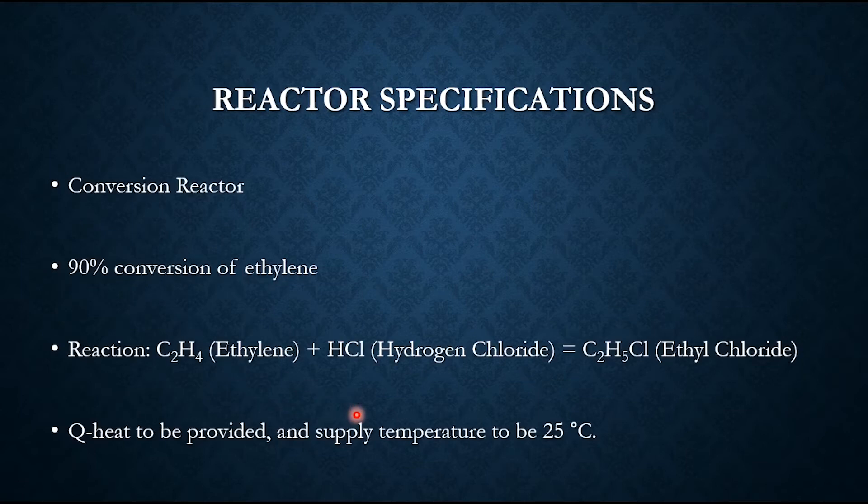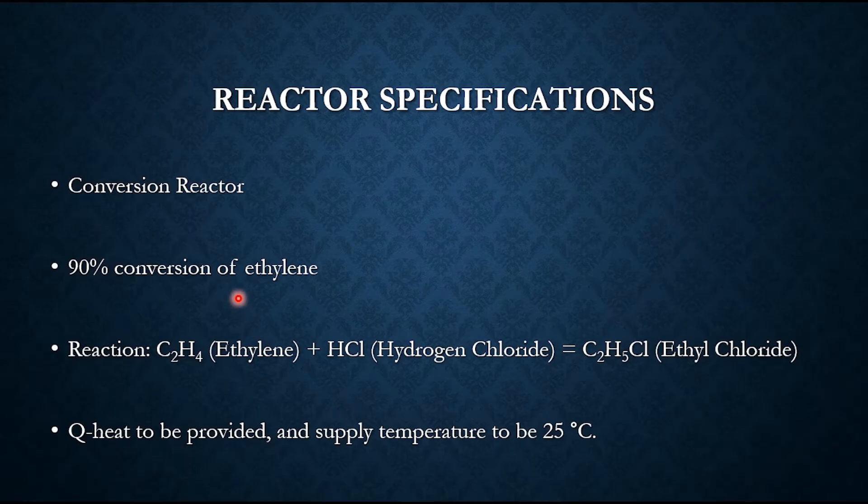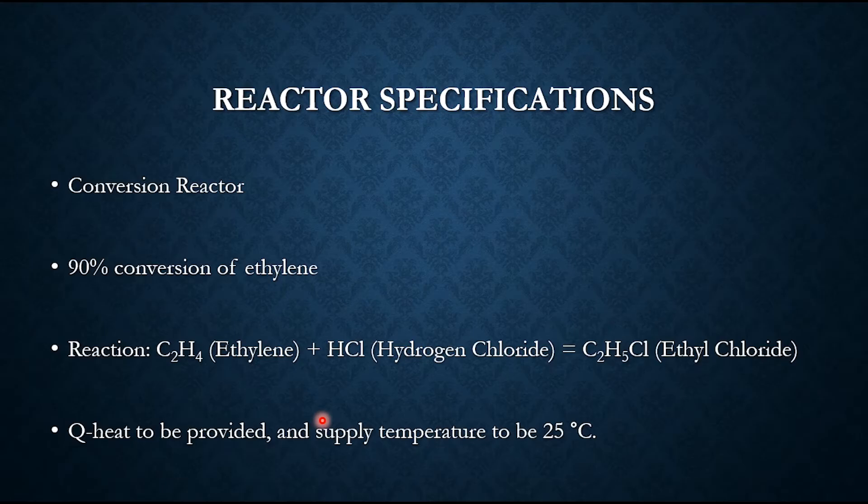The reactor specification: it's a conversion reactor where ethylene reacts with HCl to produce ethyl chloride, and the base component will be ethylene whose 90% conversion is required. We will be using Q heat for this conversion reactor and the temperature at the outlet or the temperature of the products will not be more than 25°C.